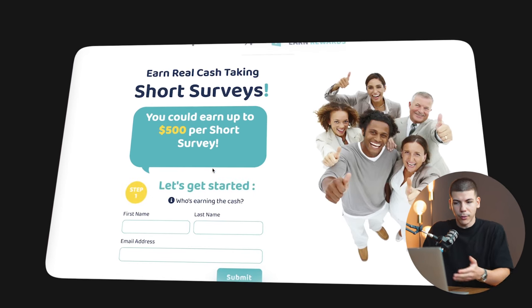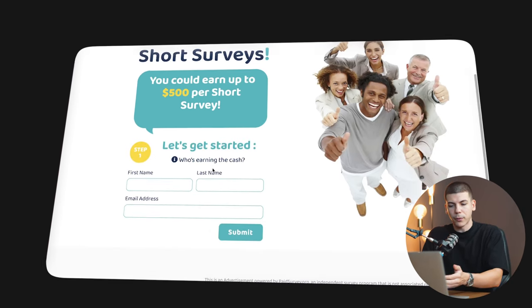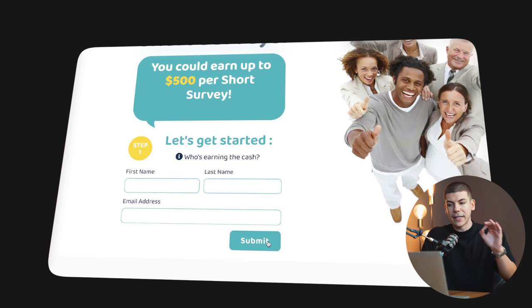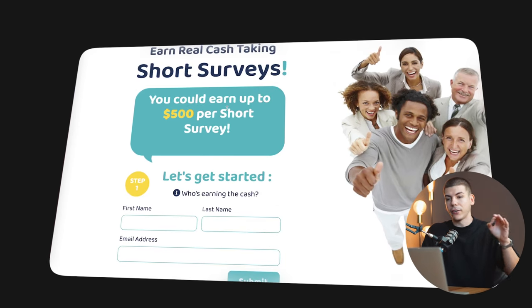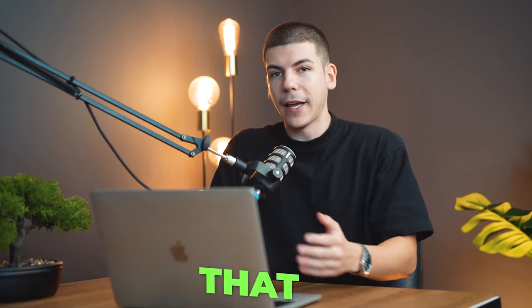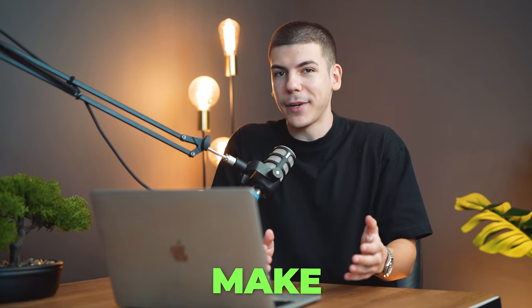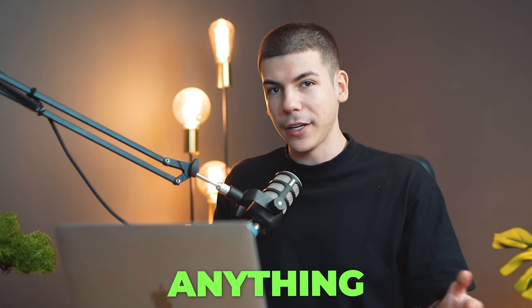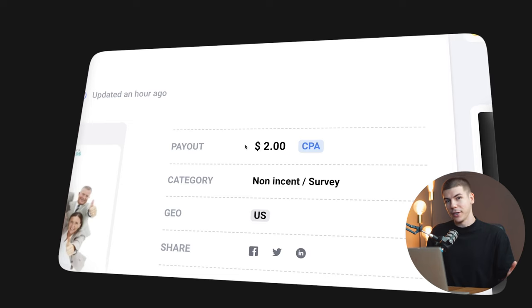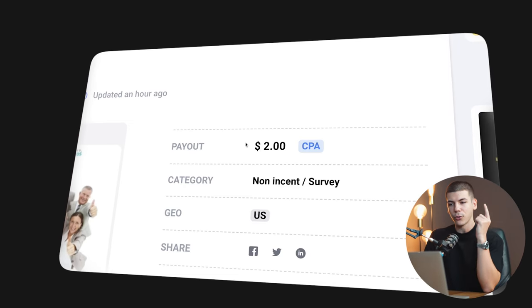This is how the website looks — you basically refer someone to a site like this, they enter their first name, last name, and email address, and sign up to make money by completing surveys. When they sign up, you get paid $2. That way you make money without actually selling anything, and it's a lot easier to make someone just enter their email address than to make them buy something. This is just one of the options — one of the offers you could promote.